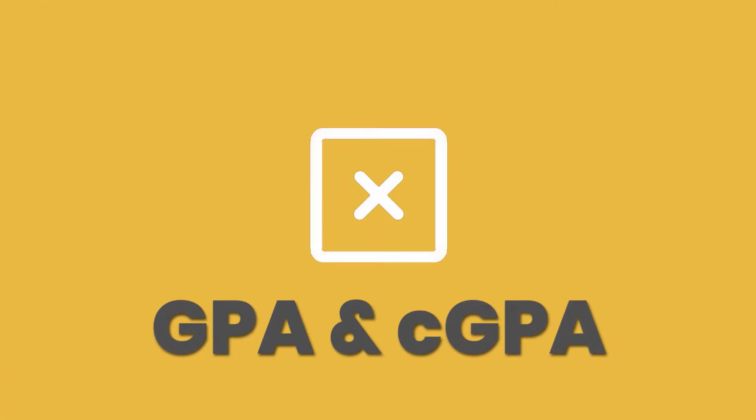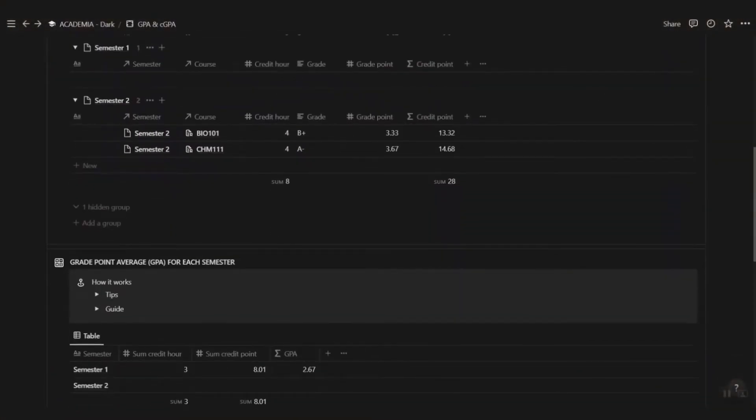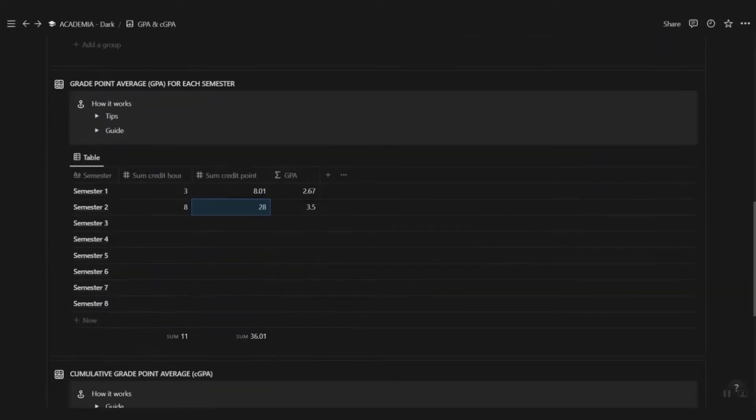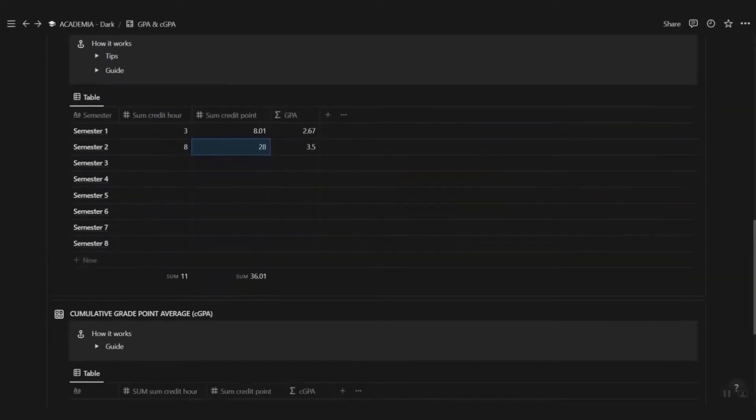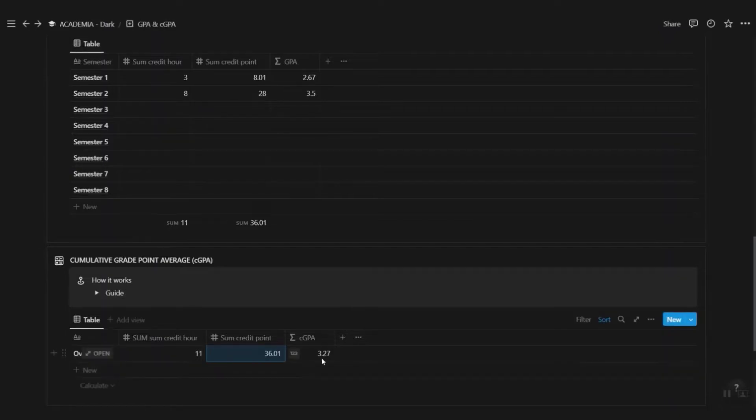It'll work even if you got penalized for late submissions. Be that student that got everything together. List out all your results for each course and keep track of your grade point average and cumulative grade point average. This comes in real handy when you're applying for internship or a job.